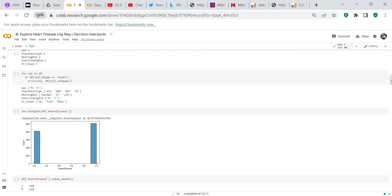Another for loop retrieves the actual unique values from each object column. Sex has M or F; chest pain type has ATA, NAP, ASY, and TA; resting ECG has Normal, ST, and LVH; exercise angina is N or Y; and ST slope is Up, Flat, or Down. I'm not medically trained so I don't know all the clinical meanings.